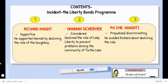Now let's move on to the second incident. If you are going to choose a different one, you can choose the Liberty Bonds program. The lives that will change are: Richard Knight, Hannah Sherman, and also Pa Knight. Richard became supportive because he supported Hannah by declining the role of Doughboy. Hannah became considerate — she declined the role of Lady Liberty to prevent problems among the community of Turtle Lake. And Pa showed that he was prejudiced or discriminating because he scolded Richard about declining the role.